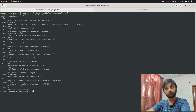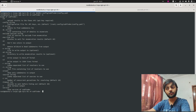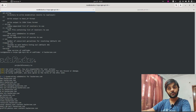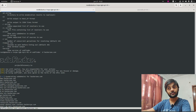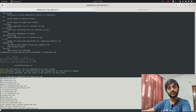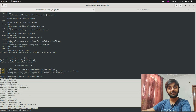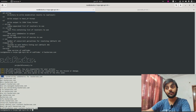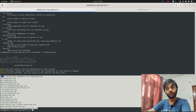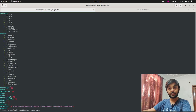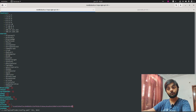Now let's run subfinder with `subfinder -d hackerone.com`. It already started giving us some subdomains. We only got a limited number of domains because we only had one API key configured. If you have all the API keys set — for BinaryEdge, Censys, and other search portals — you would get a lot more results.